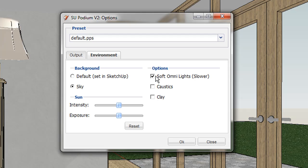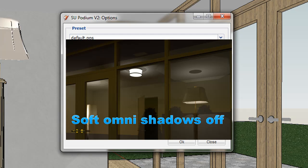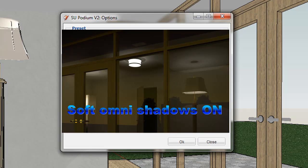However, if you want Soft Shadows to be applied to omni lights to create a natural lighting effect, turn this on. You can see the difference between Soft Shadows on and Soft Shadows off here in these two images. However, turning this option on will slow down the rendering significantly.